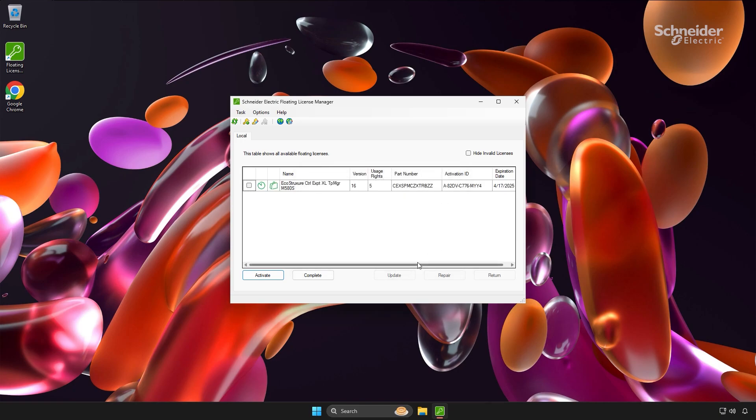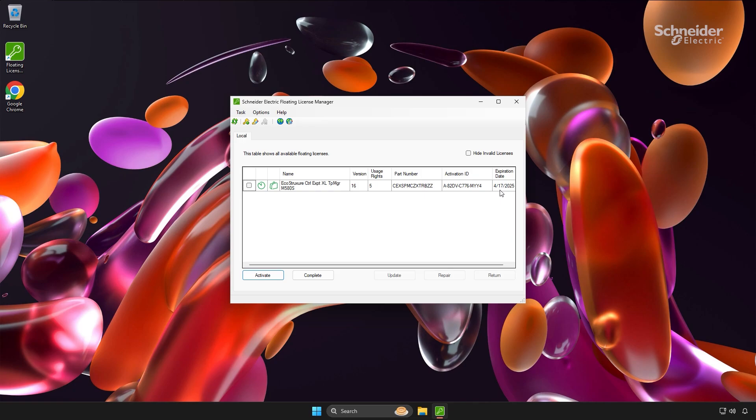As you can see, the table now displays the license details, including the product name, version, available usage rights, part number, activation ID, and expiration date. Since I'm using a trial version, an expiration date is shown. For permanent licenses, this field would indicate permanent instead.